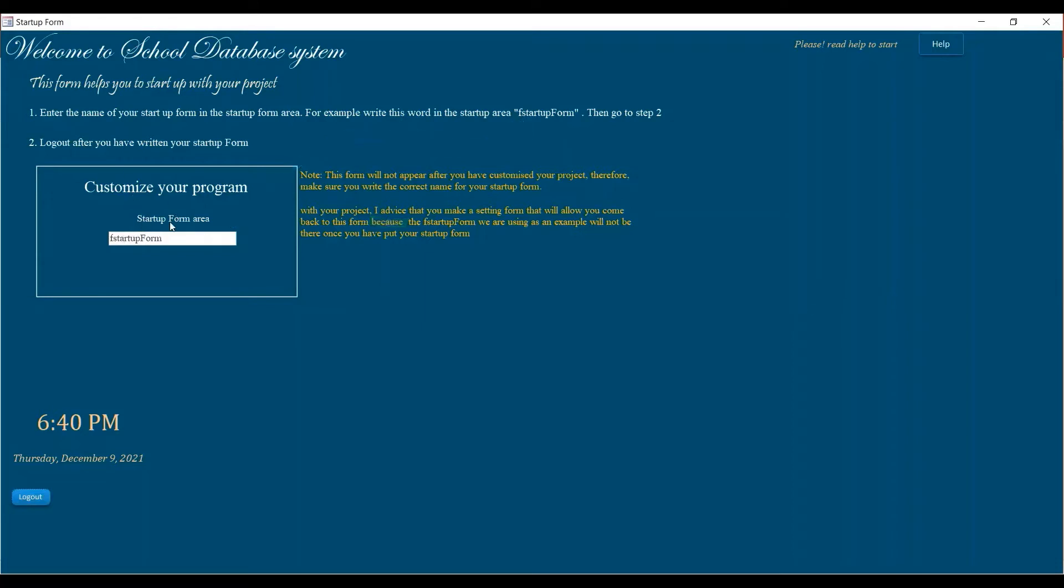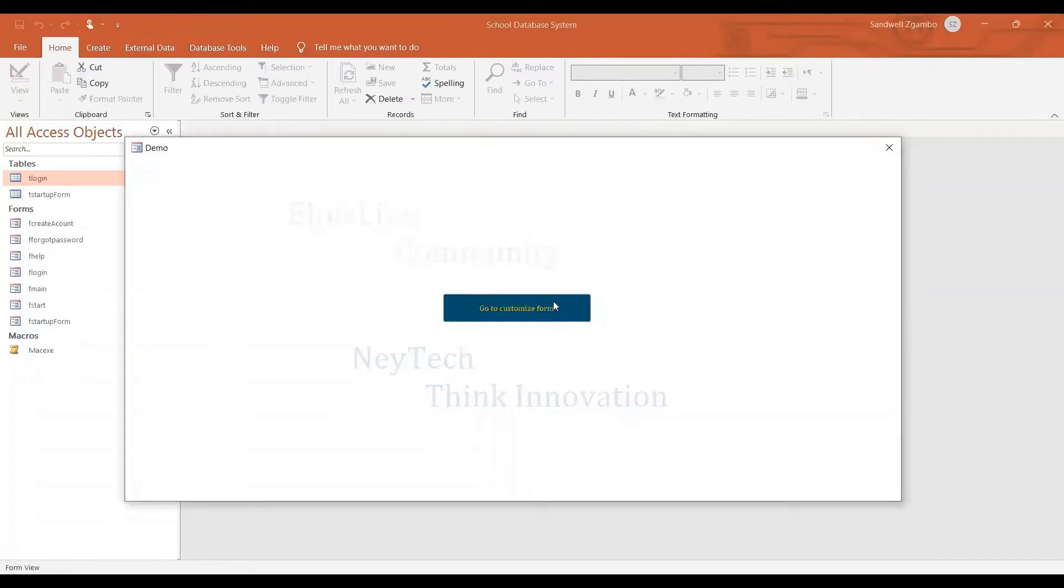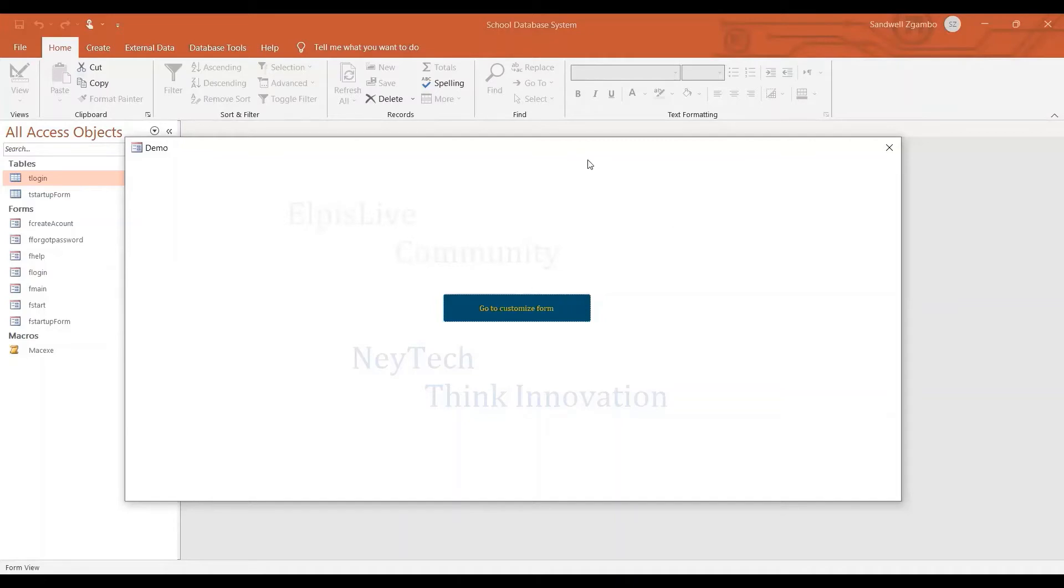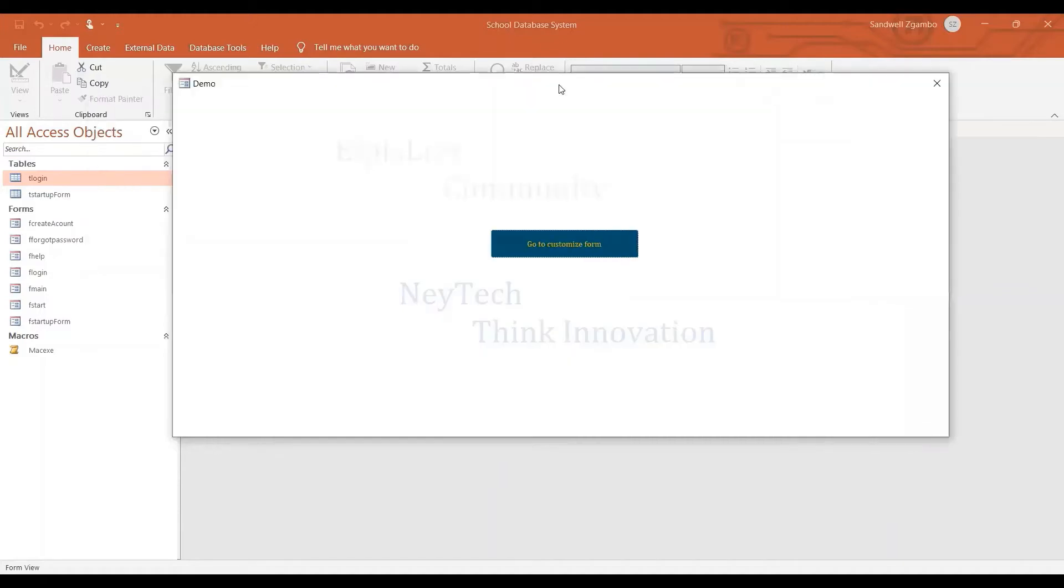So what will happen is that I have to do step two logout after you have written your startup form. So I'm going to click on the form. The form that we had is not going to show up, but it's going to be a demo menu. So if this was your menu, this is what is going to show up. So as you have noticed that that form has disappeared. What will happen every time is that when you log in, you are not going to see that form. It's not going to show up. So that's how this template works.